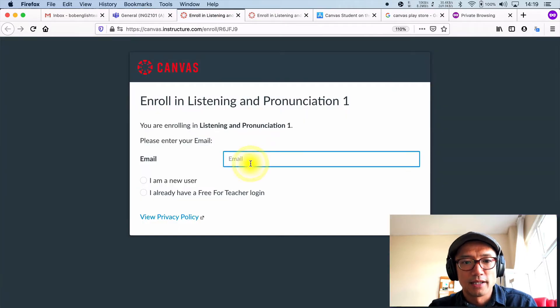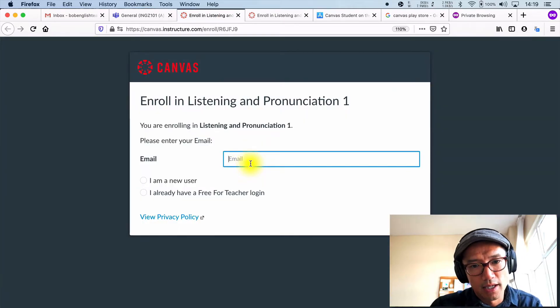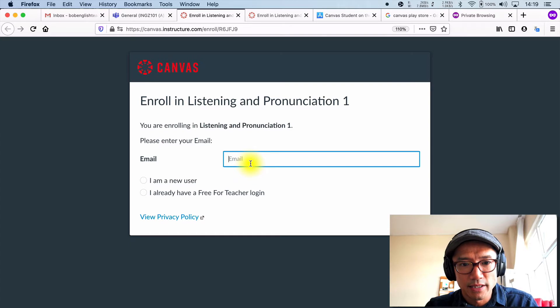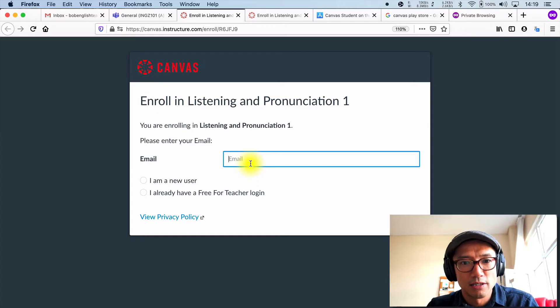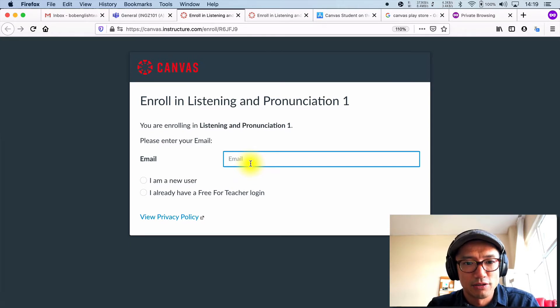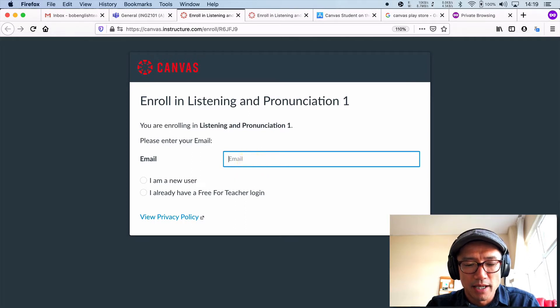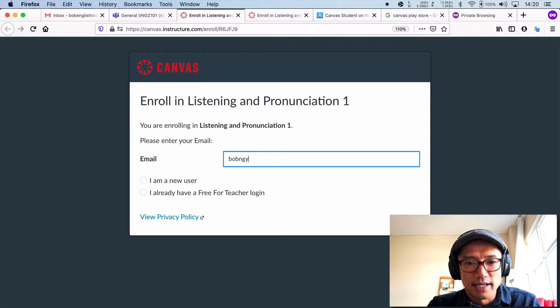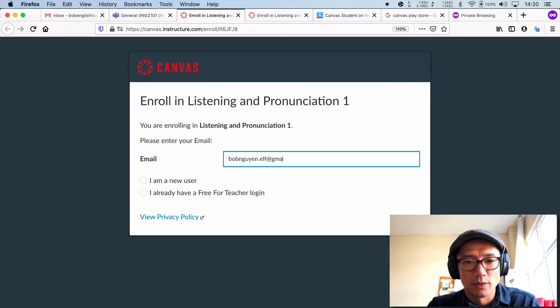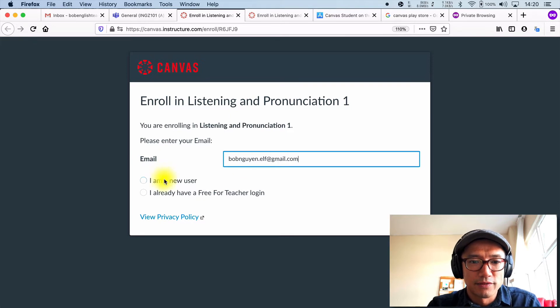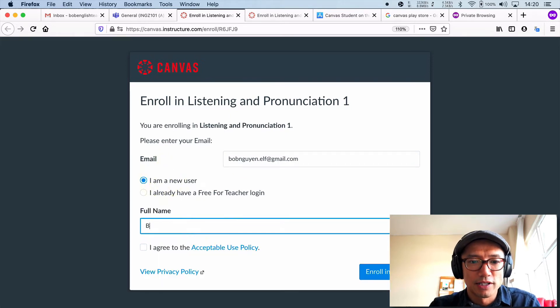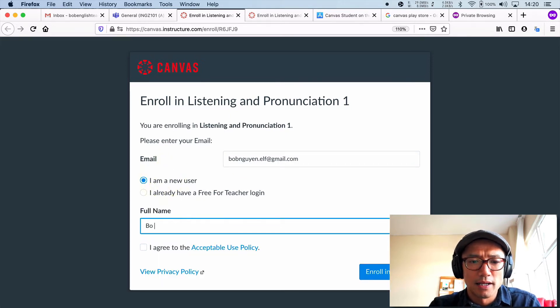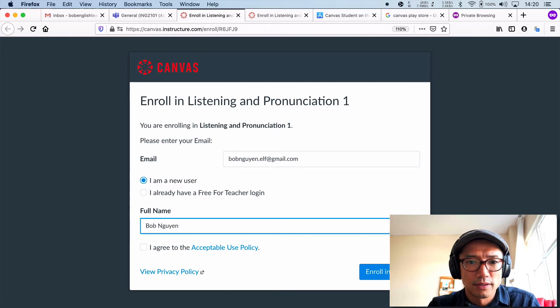And then if you've already registered, great. If you have not, use an email account that you haven't used previously. I don't have an account actually that is new since I've been using Canvas for a while now. But if you click new user, you just write your name.